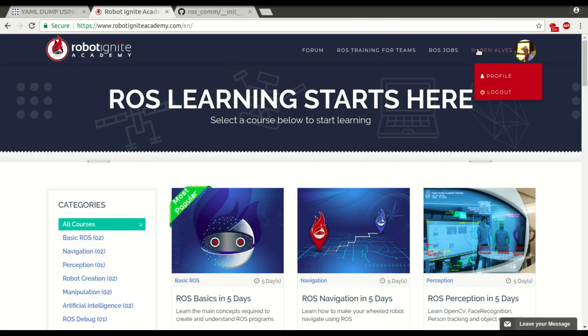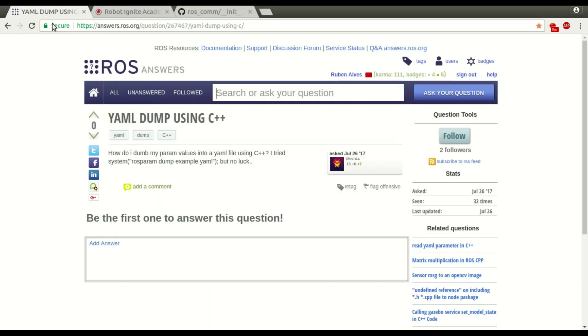Hi guys, my name is Ruben Alves, I'm from RoboticNet Academy, and today we are going to see how to solve this problem.